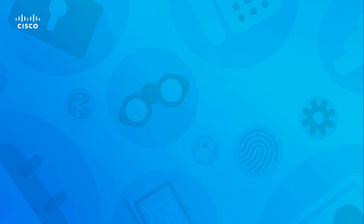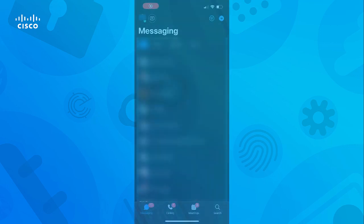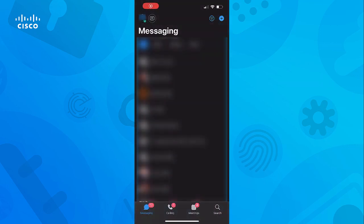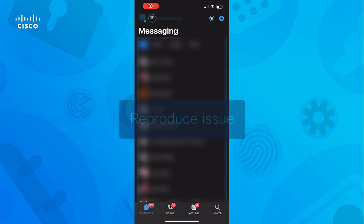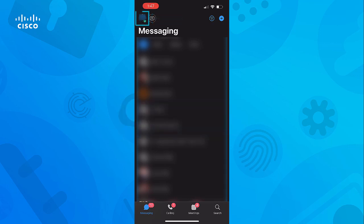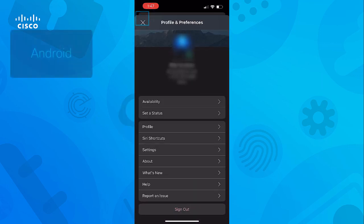The second place where the option to send logs can be found appears after a successful sign-in. This time the menu option will be accessible from the profile picture. First, reproduce the issue, then tap on the profile picture on the upper left.